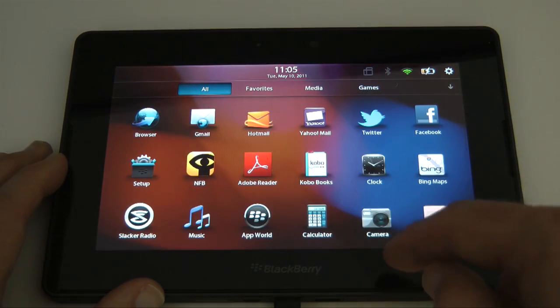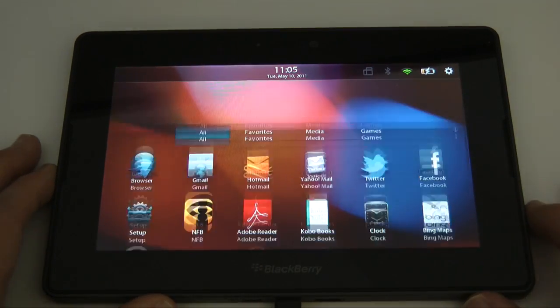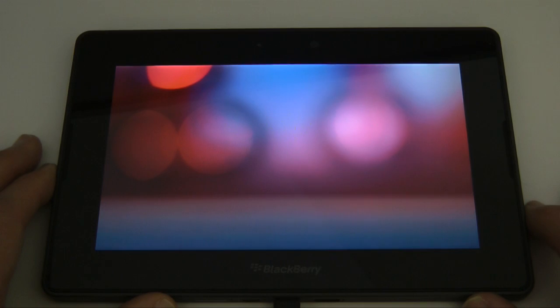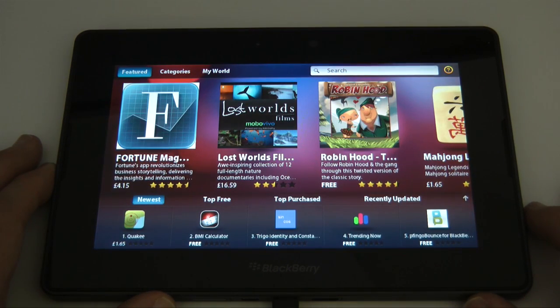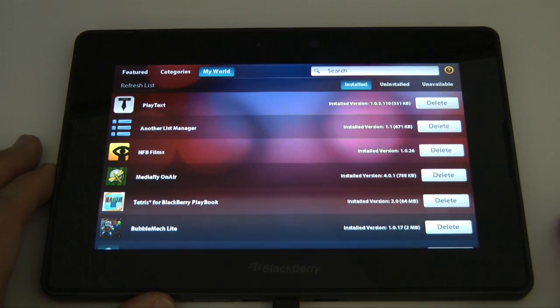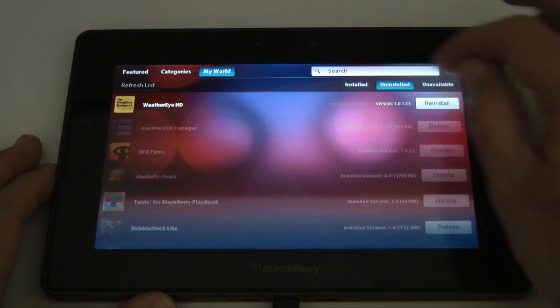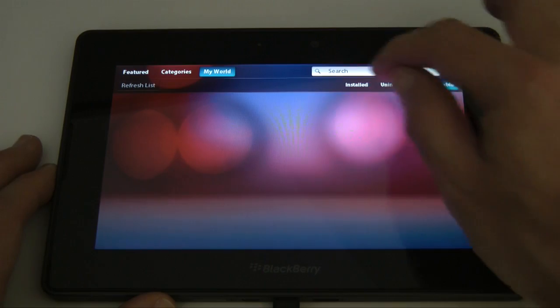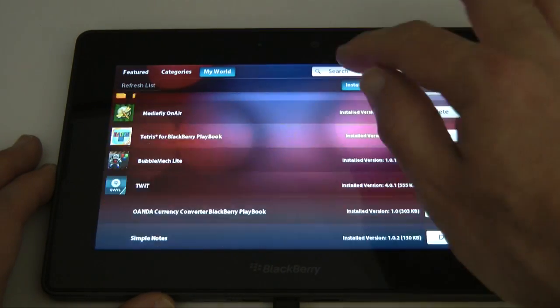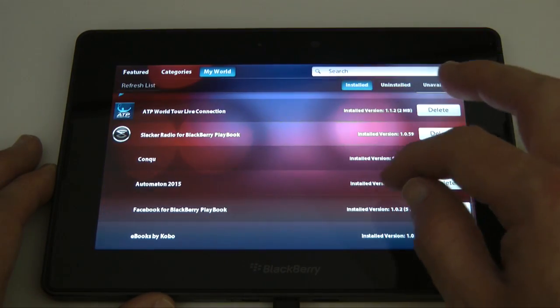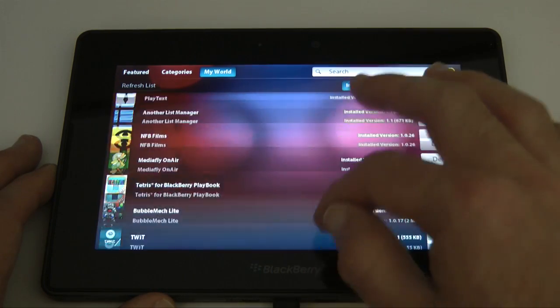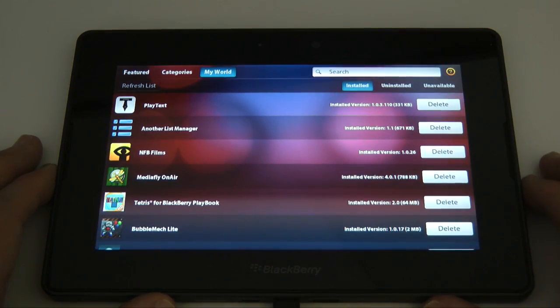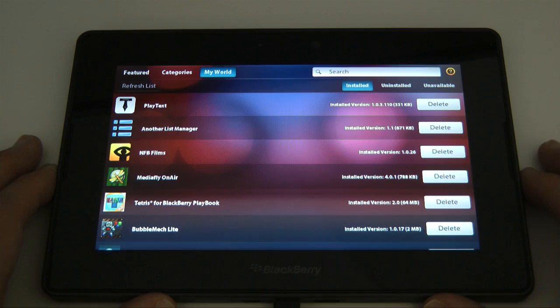So there's obviously something gone wrong there. Let's launch App World and see why it hasn't installed Need for Speed. So if I go to My World tab there it says installed, uninstalled and unavailable. So did it actually install Need for Speed? Is it in my list? So even though it said it was downloading and installing it, it didn't actually install it to the device.